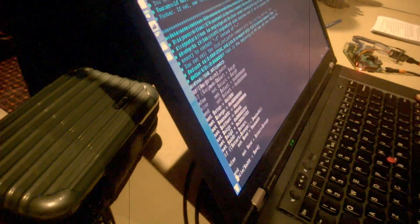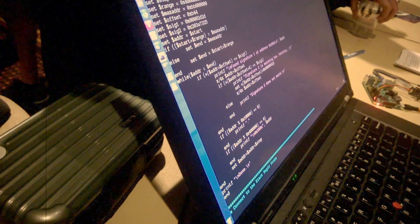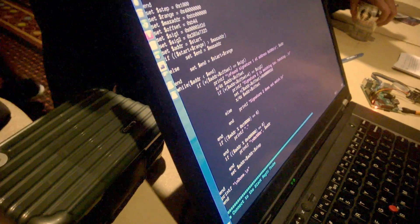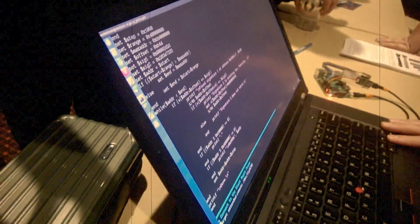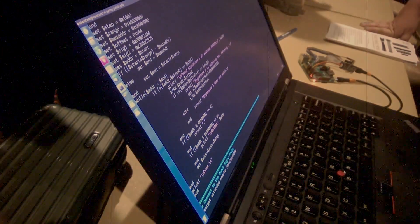So what we would do is we would go through, we'd search through memory, we'd look for that dash dash, which is like 2D 2D. We find it, we change the 2D to a 2D 66, which is dash f.